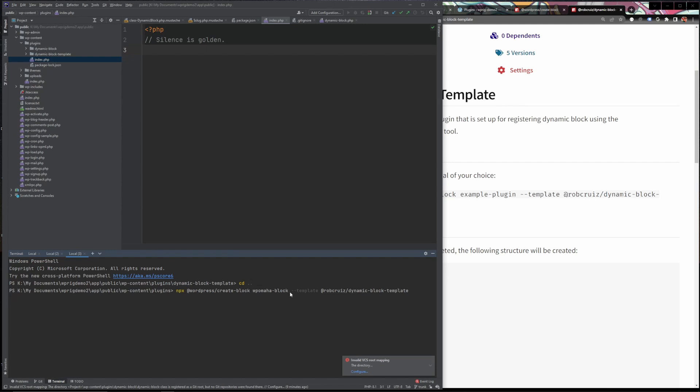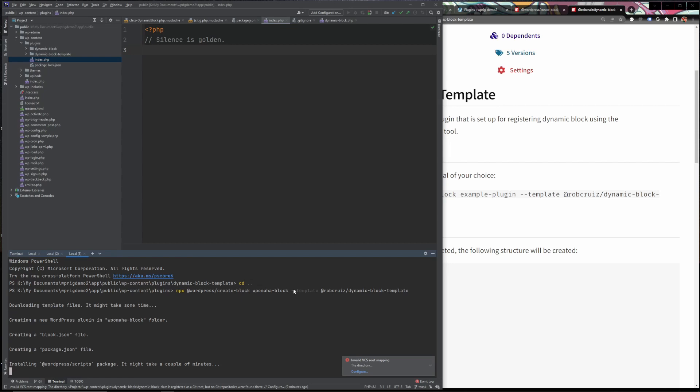This is going to take a little while. Essentially what it's going to do here is it's going to reach out to the create block package. It's going to use create block to build a plugin that also has a webpack in it and our block in it.